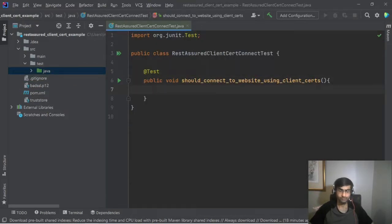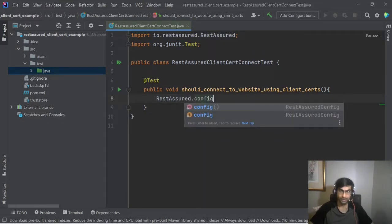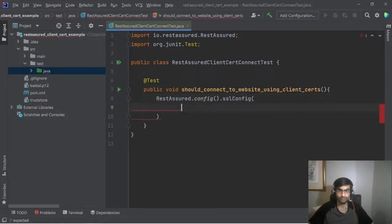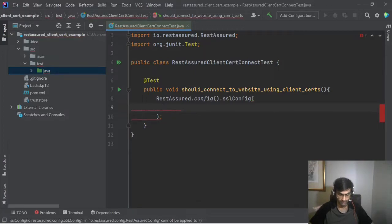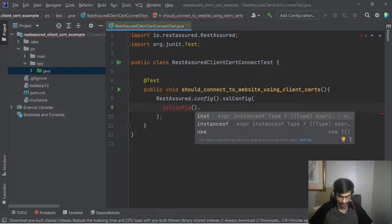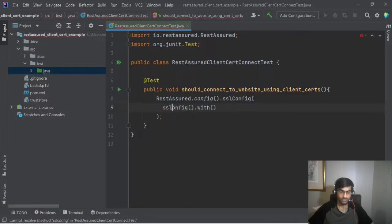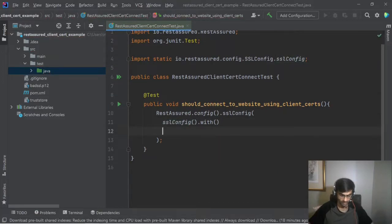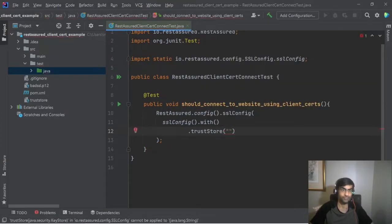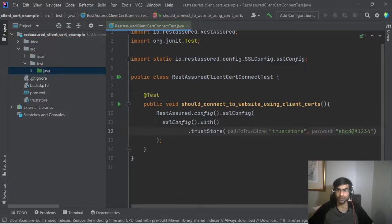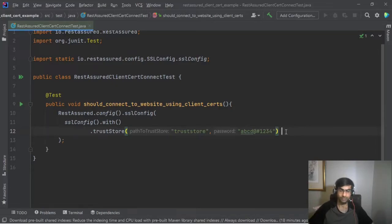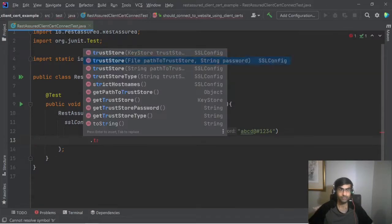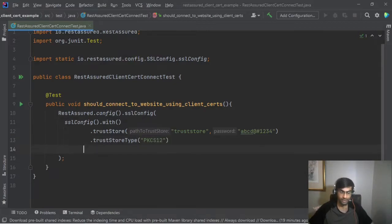So now over here I'll say RestAssured.config().sslConfig().sslConfig. Okay so we'll define the config here which is SSLConfig.with, import it, and then we are saying the trust store is our trust store and the password is abcd@#1234. So we'll talk about this now. Once it works, passing the password or setting the password in the file is not a good practice. The trust store type, so the trust store type is PKCS12.